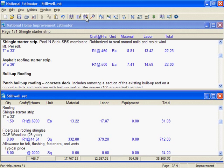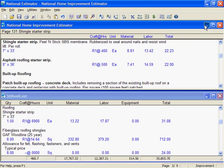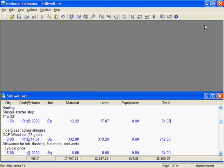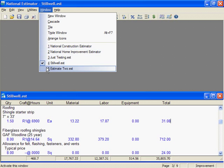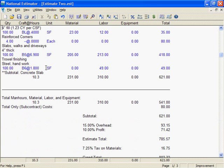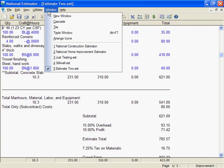First, I'll minimize the Improvement cost book. And I'll get Estimate 2 on the screen. And I'll tile the two estimates.